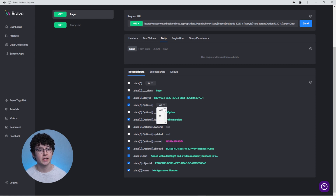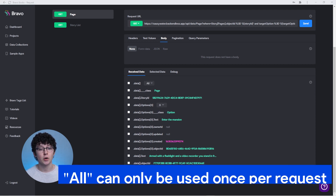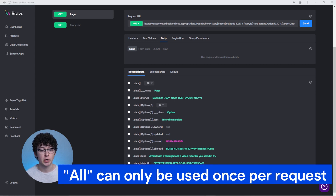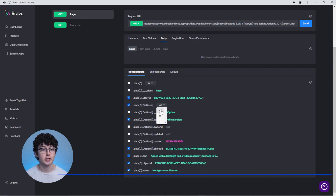The numbers can be understood as the index of the array. For example, if you choose 0, only the first element will be used. You can use the option all only once per request. If you can't select all in the array that you want, check where all is already in use, then change that to a number to unlock the option for your array.